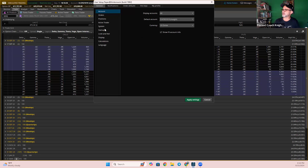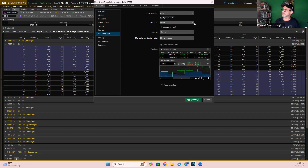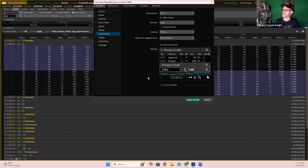Then come down here to look and feel in the left menu — it's right here, look and feel. You'll see it's on dark. I want to change this to high contrast. And then you can choose what size font you want — you can go medium or large. I actually chose large. Now watch how cool this is: I choose large and then I hit apply settings.